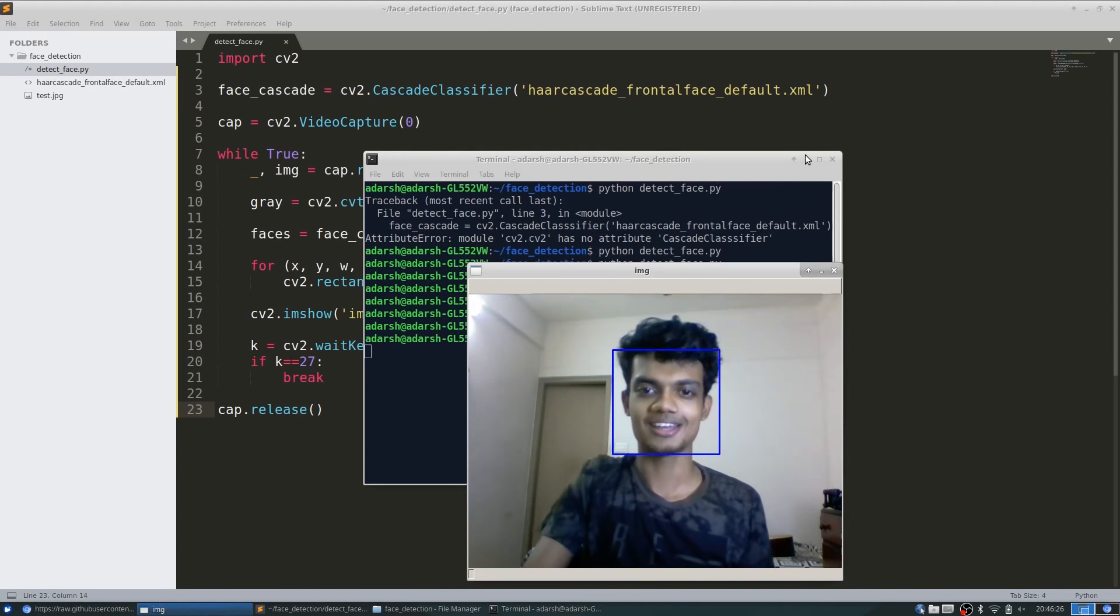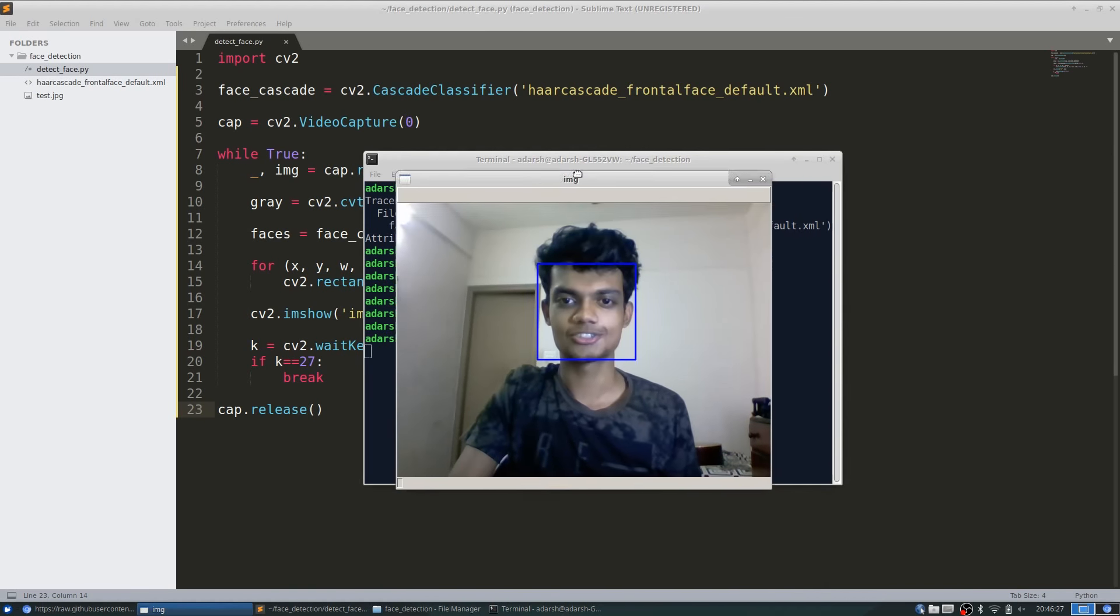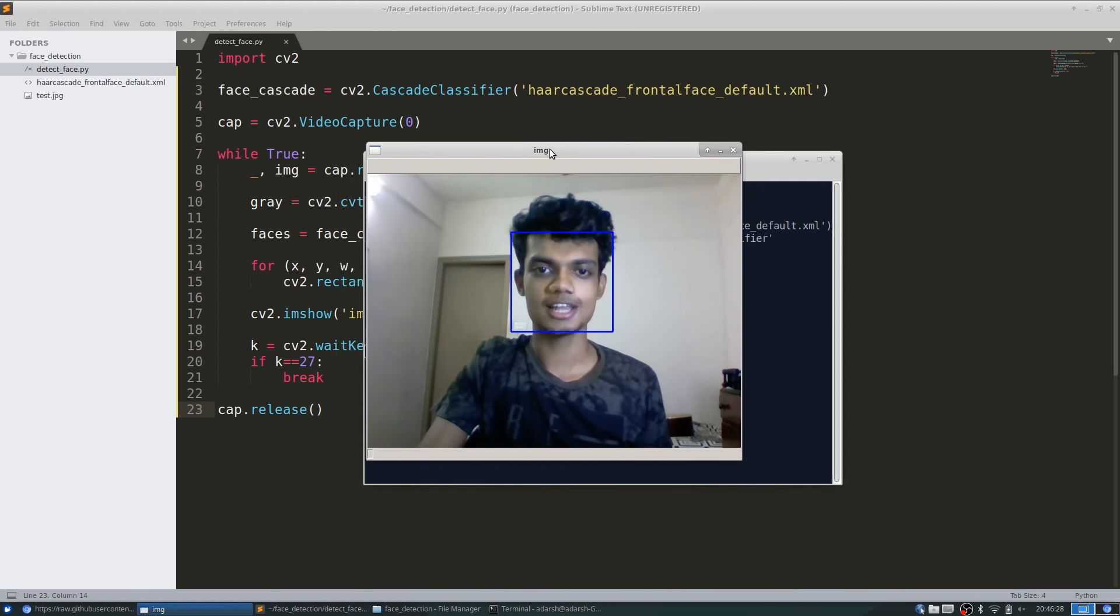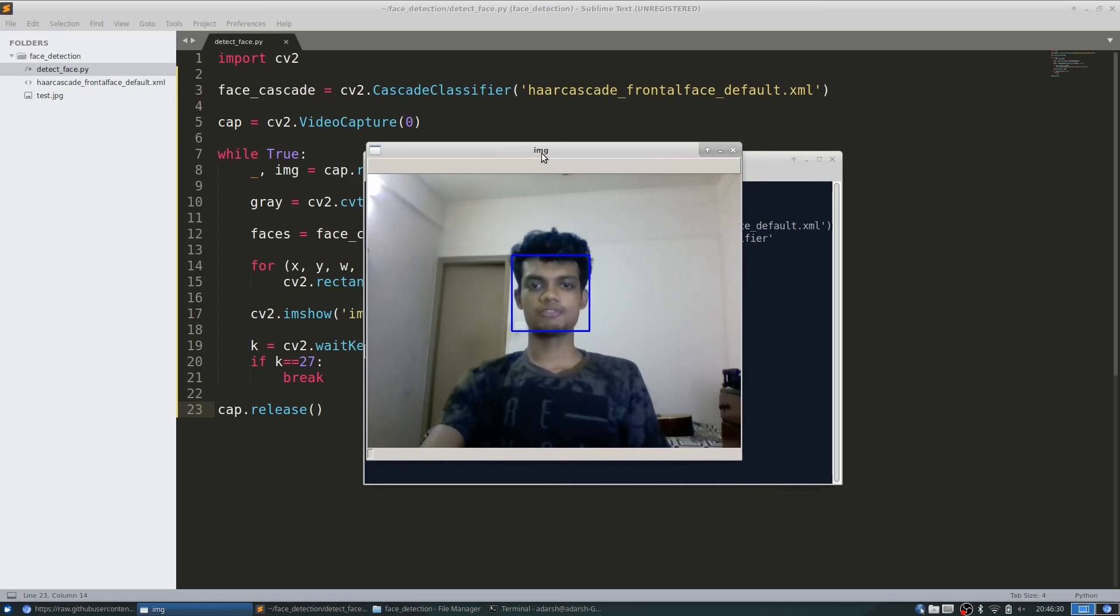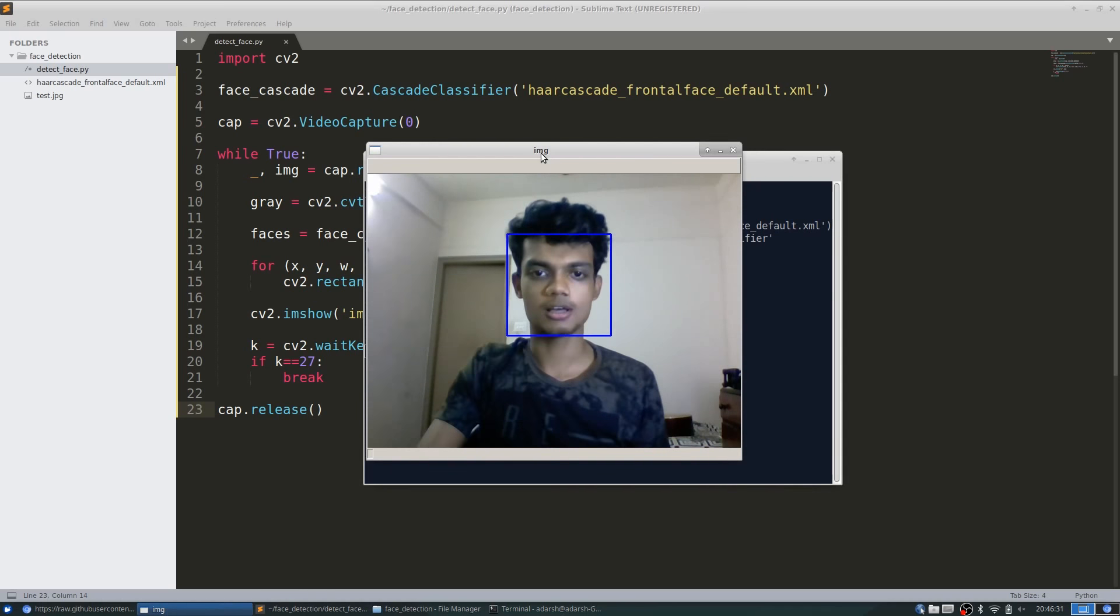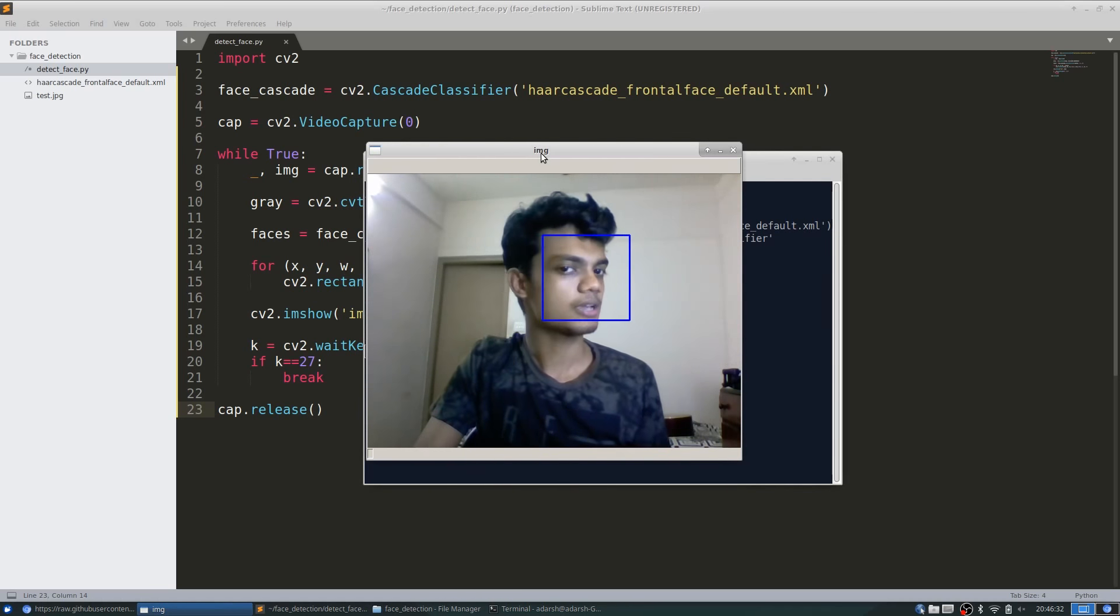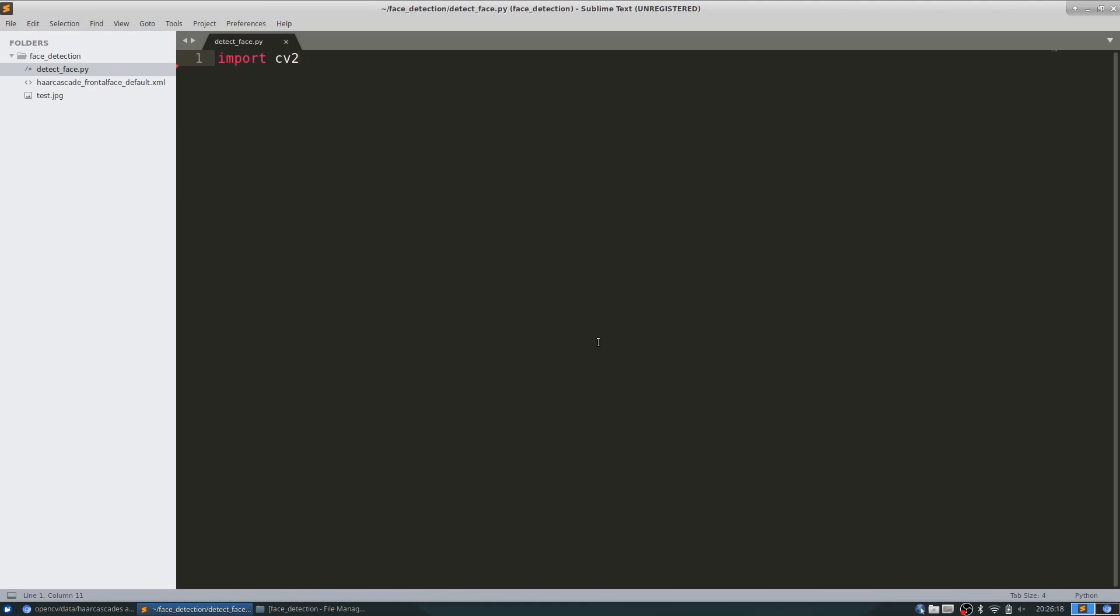Hello guys, welcome back to my channel. Today let's see how we can detect faces in images and videos using OpenCV and Python. Let's put two minutes on the clock and get started.